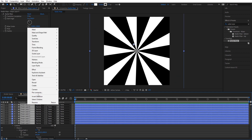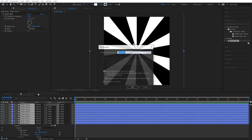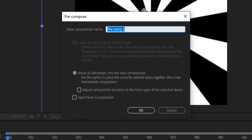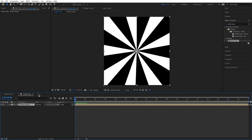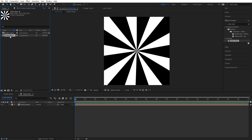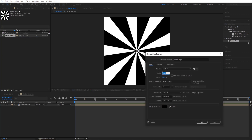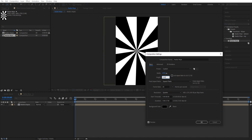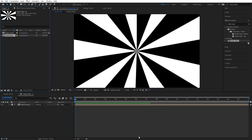Now what we want to do is pre-comp all these shape layers. I'm going to call this 'radial shapes'. And since we've done that, we're going to change the radial wipe composition to 1920 by 1080. As you can see it's now at a normal resolution.